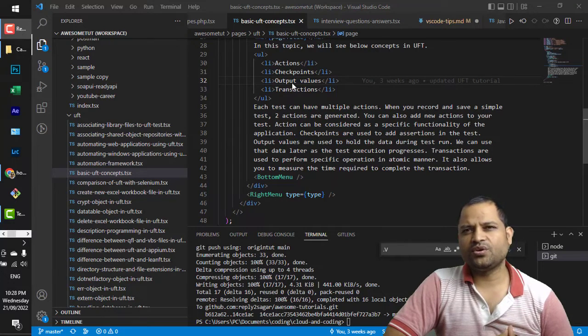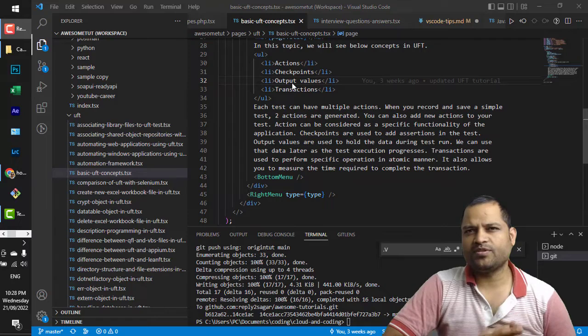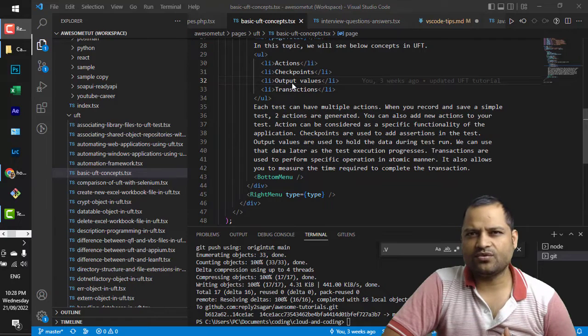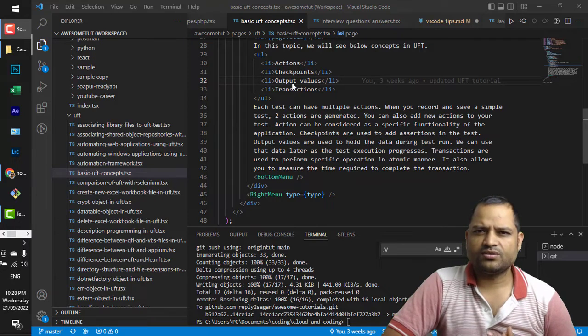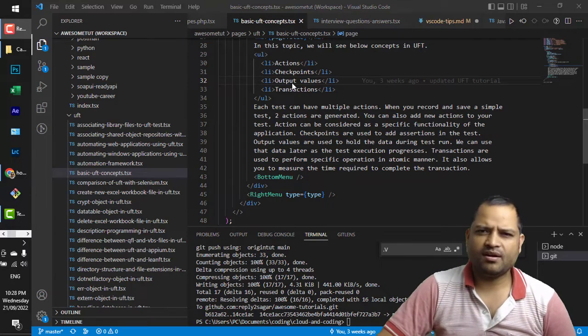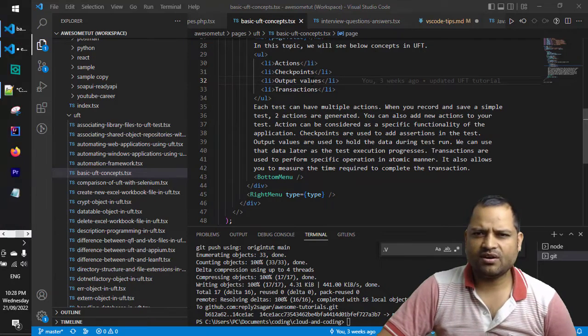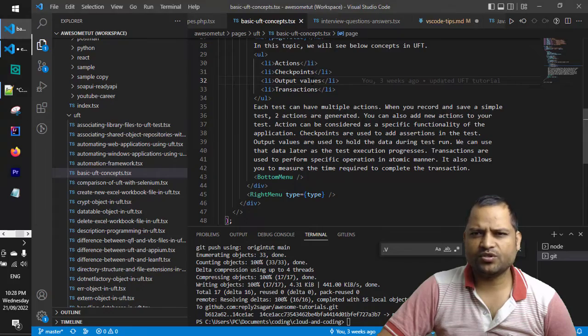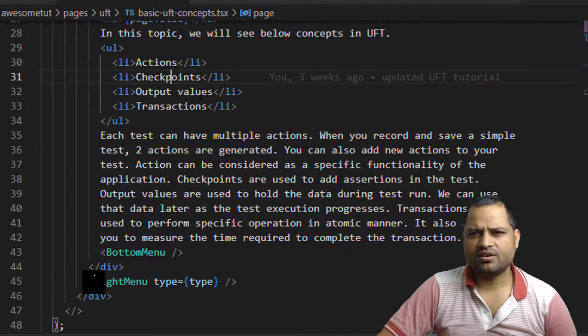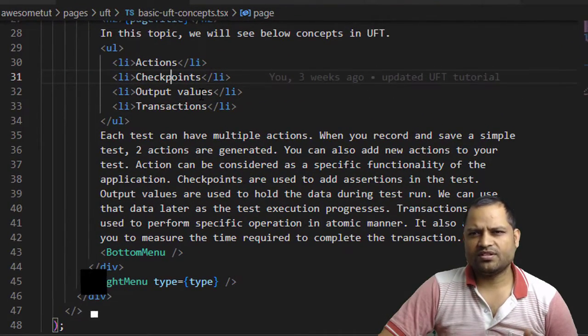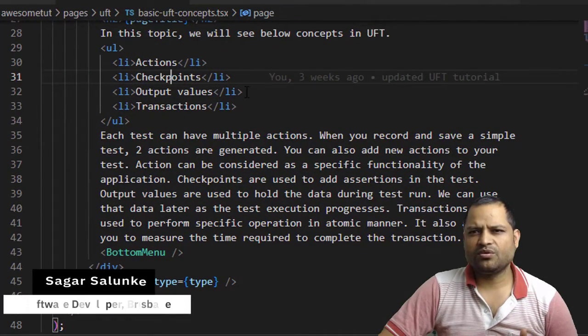In this video I will show you how you can swap the lines of code in VS Code. For example, I want this output values to be swapped with this checkpoint.